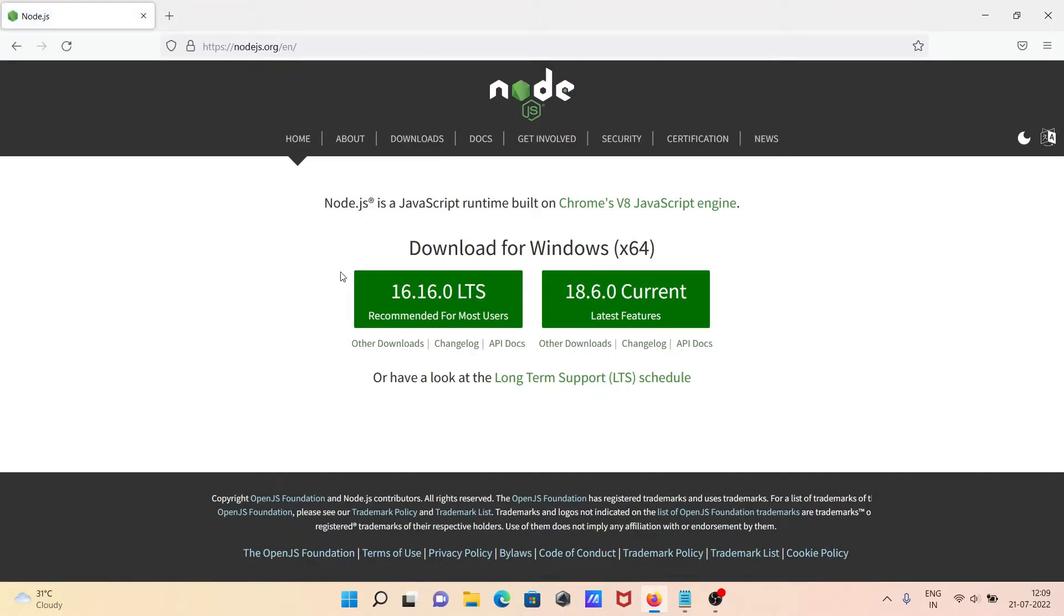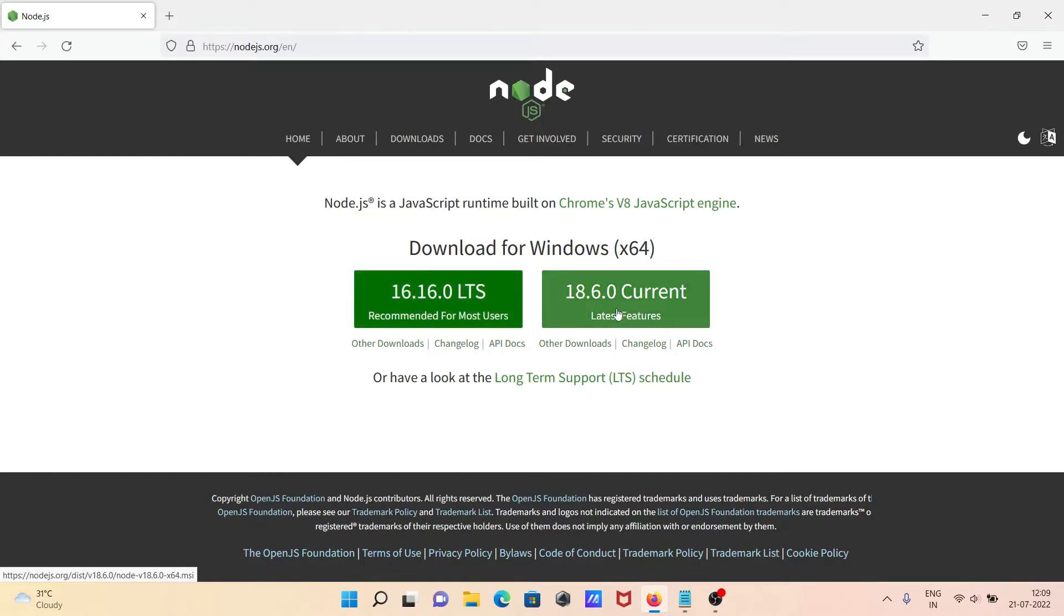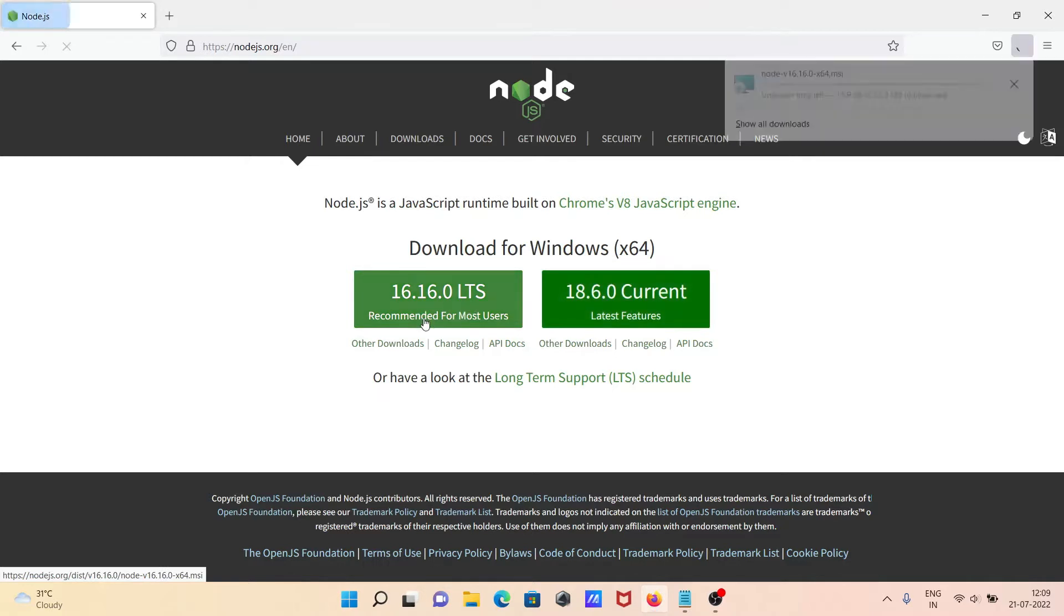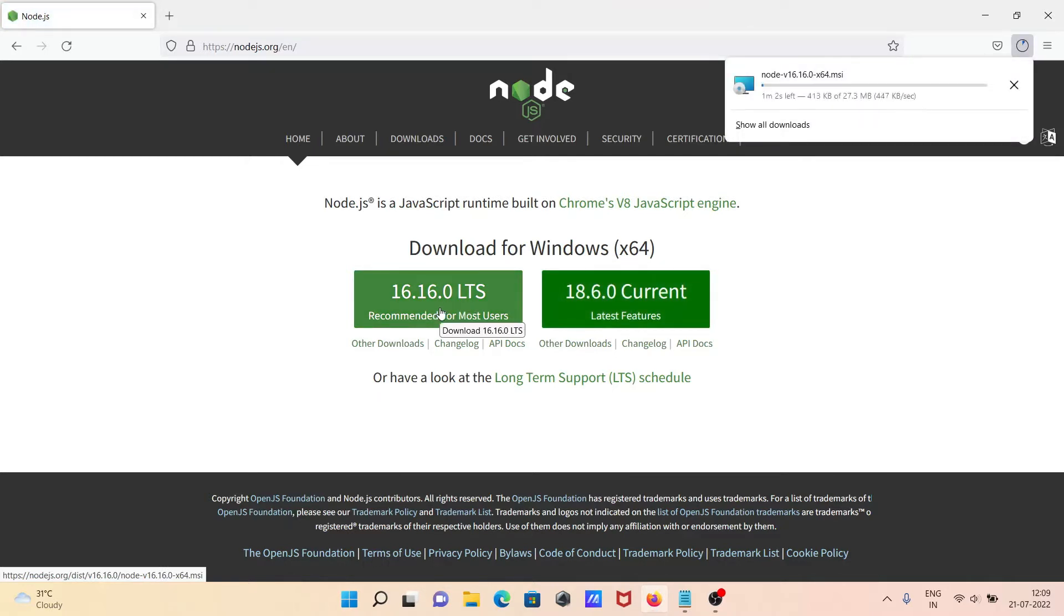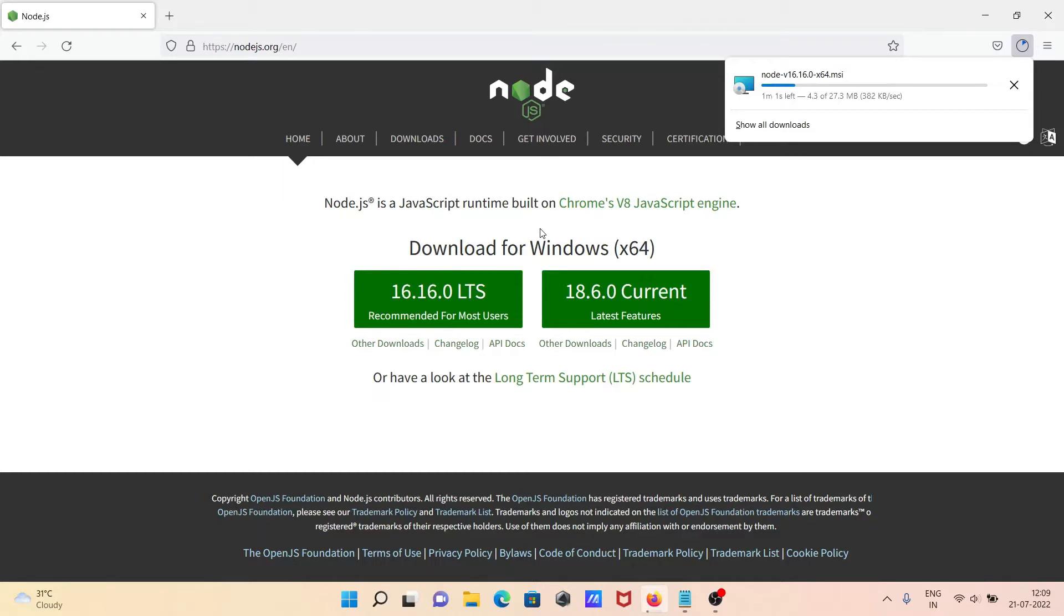You need to go to this site, then you can download any version. This is 16 and 18. Most users are currently using version 16, and this is the latest release. So I'm going to use version 16. Click there and now you can see the file size is 27.3 MB.